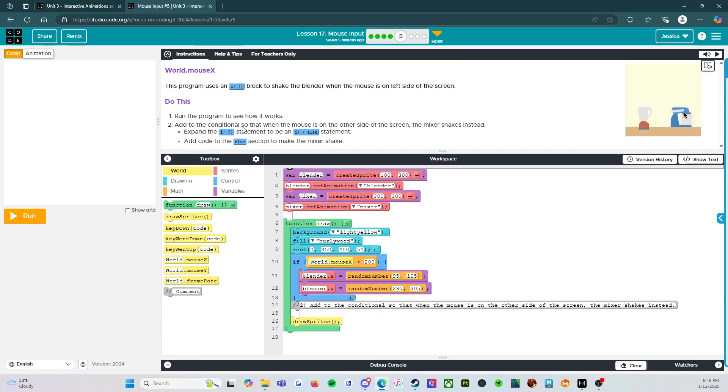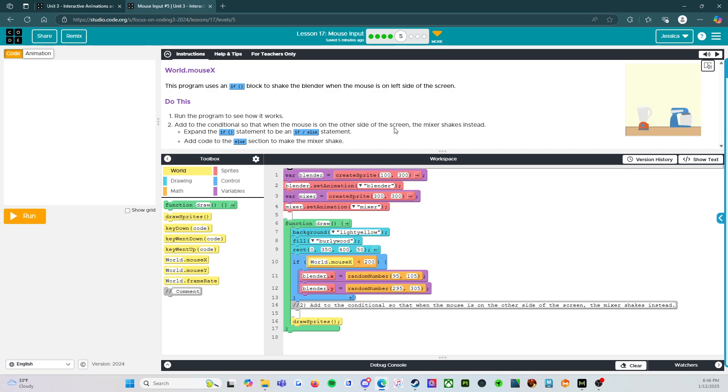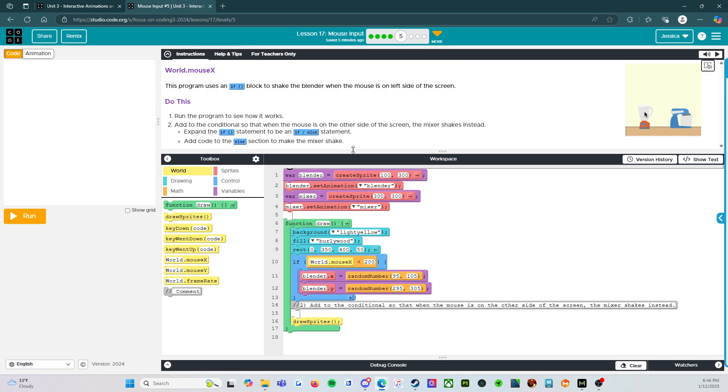Do this: Run the program to see how it works. Add to the conditional so that when the mouse is on the other side of the screen, the mixer shakes instead. Expand the if statement to be an if else statement. Add code to the else section to make the mixer shake.